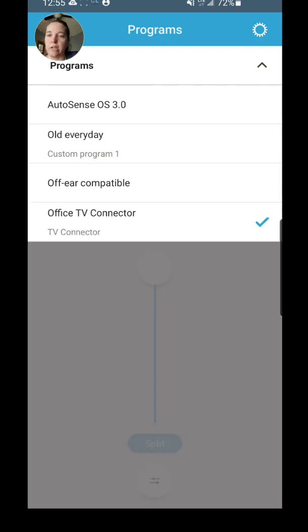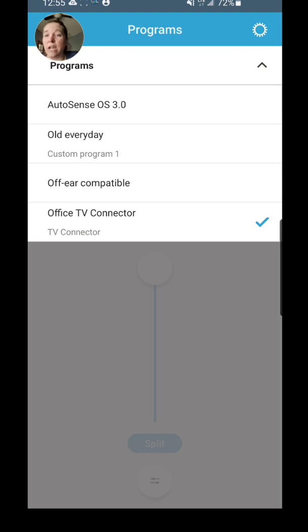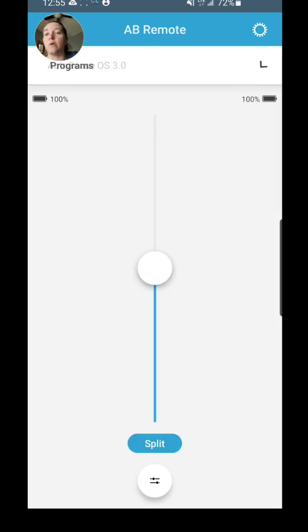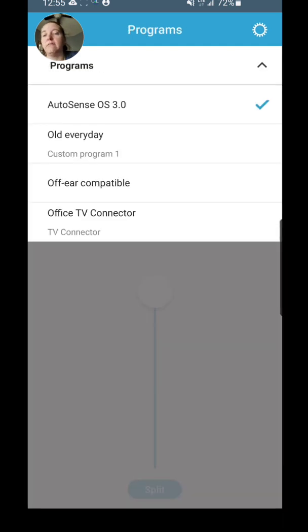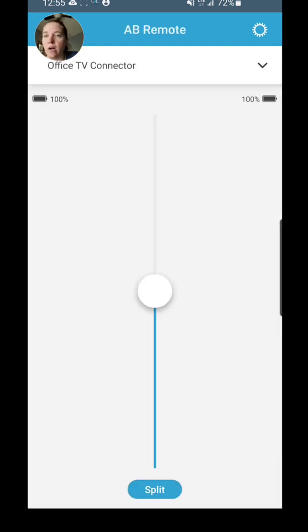There you go. So now I have my Office TV Connector—it's connected here. This allows me to decide, okay, I don't want to listen to what's coming through my TV Connector right now, so I want to go back to AutoSense. You can tap on that, but let's say I want to stay on my TV Connector.